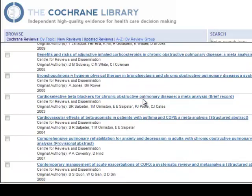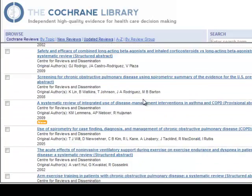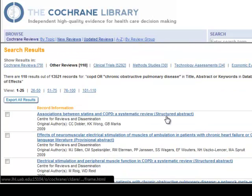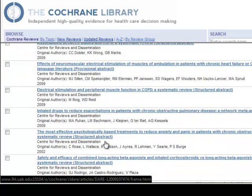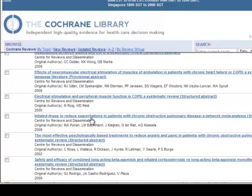There are a wide variety of studies included. Many studies are listed as Structured Abstracts. Provisional Abstracts are also included. In this case, the original article has been evaluated by a CRD reviewer as meeting the criteria for CRD quality for inclusion in the database, but the abstract is in the process of being written. Let's open this one.